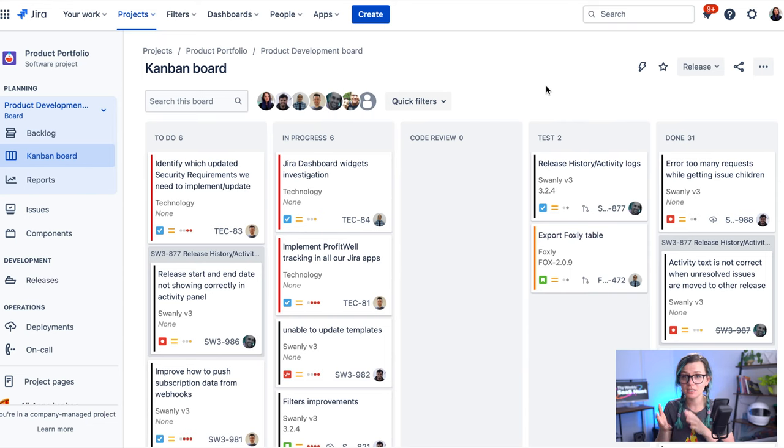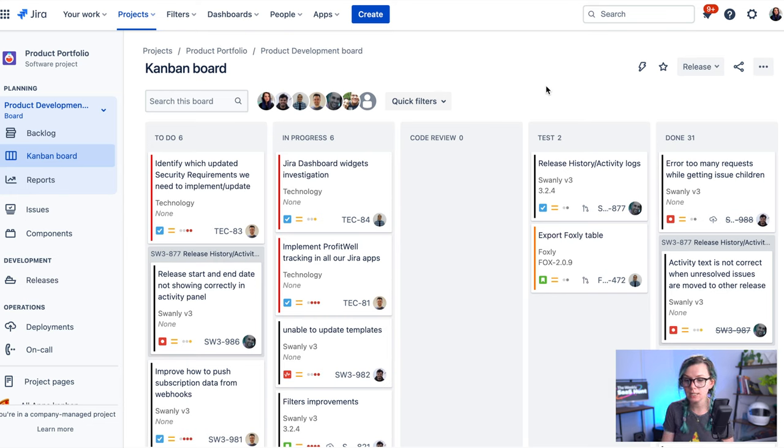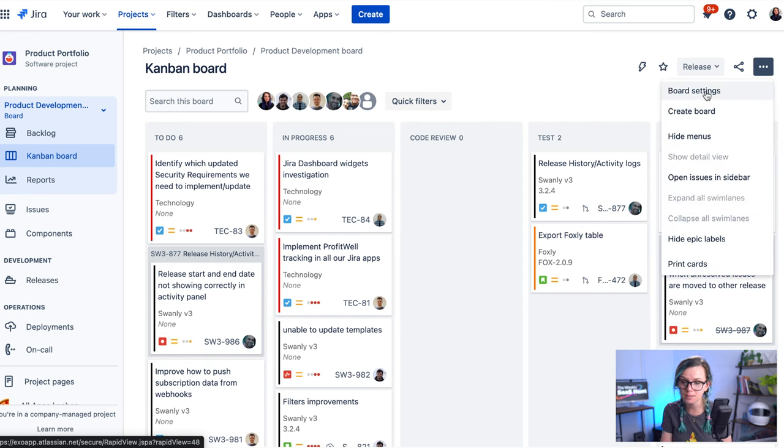Okay, so let me just quickly show you an example of how you can also set up your board and make it a little bit more custom. So this is our actually real board that we are using for our product development. So here you can see our progress that we already set up. You can do this under this button and then board settings where you can create the columns. But what's also interesting is these quick filters.